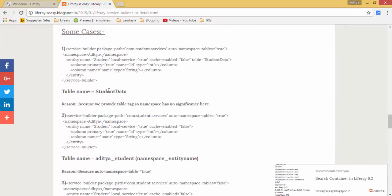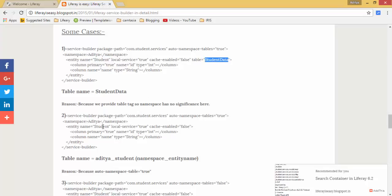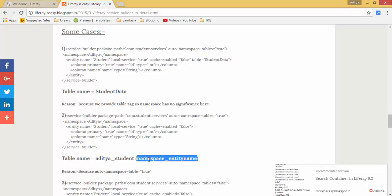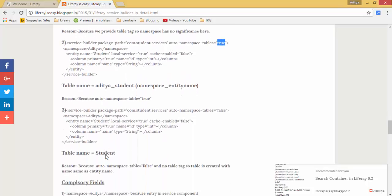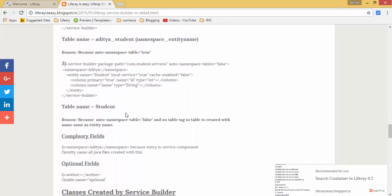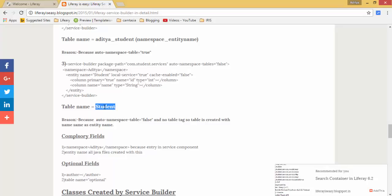In this case the table name is student_data as I mentioned table equals student_data. In this case table name is aditya_student, I mean namespace_entity name, because auto-namespace-table is true. And there is a third scenario: in this case auto-namespace-table is false and there is no table tag, then table is created with the entity name, that's it.